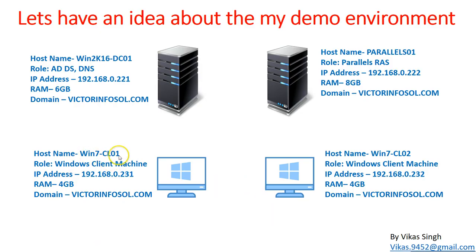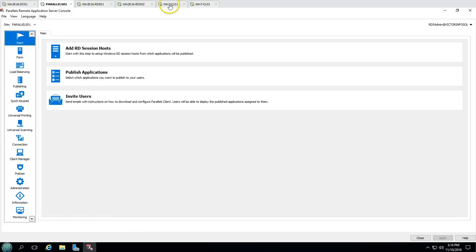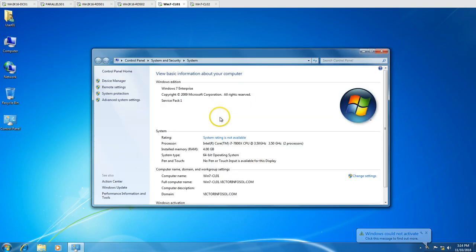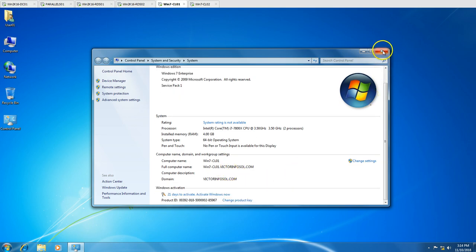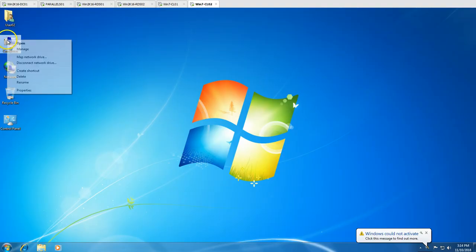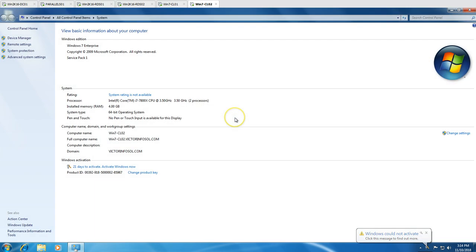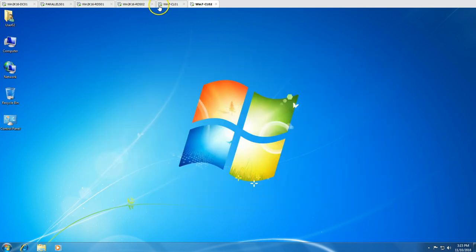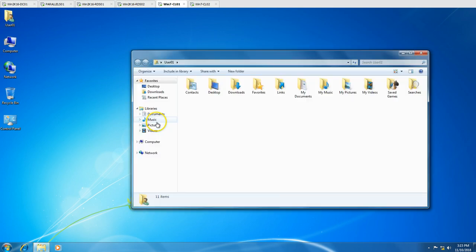We have two client machines: wincl01 and wincl02. Both are Windows client machines and both are joined to my domain victorinfosol.com. Here you can see wincl01 joined to victorinfosol.com, and wincl02 is also joined to the same domain. This is our infrastructure.